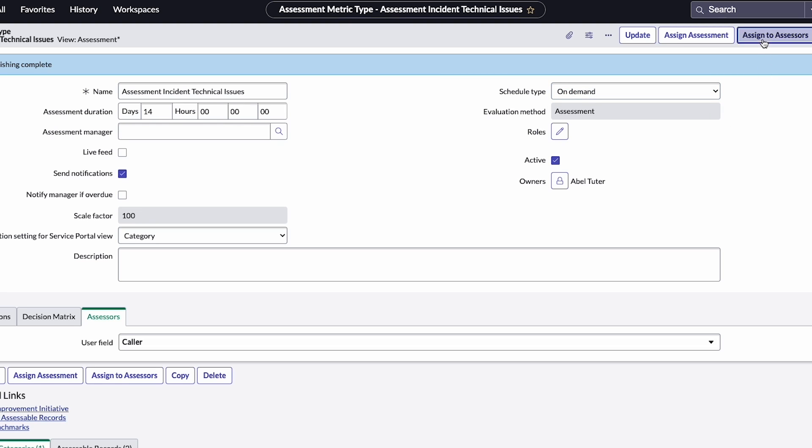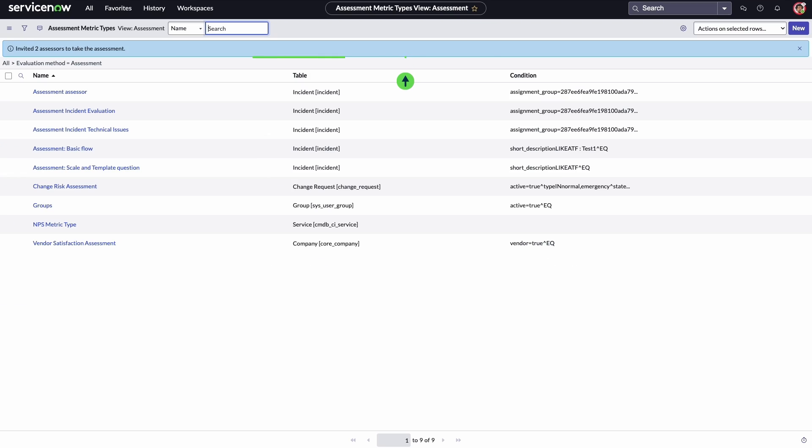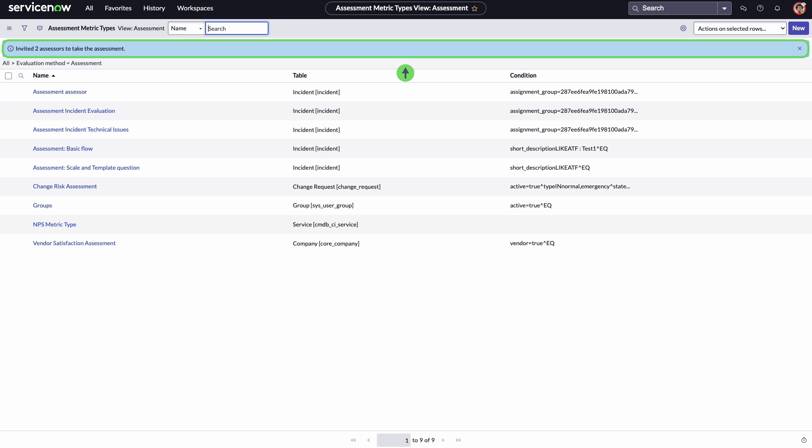He clicks assigned to assessors. The assessment has been sent to the callers, and the responses can help Adam determine ways to improve the service provided by the IT support team.